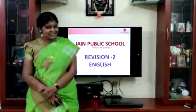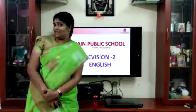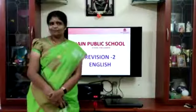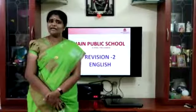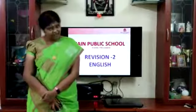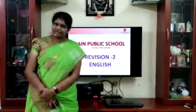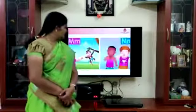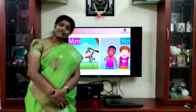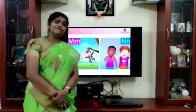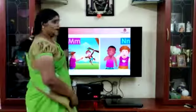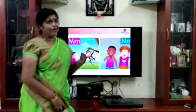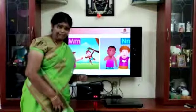Good morning children. I am Abhirami, your teacher. You remember last week we learned the alphabets? We will learn the rest of the alphabets today. So we saw the letters from A to L. Now we start from M.